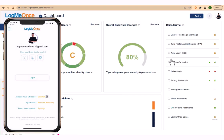Thank you for watching this tutorial on how to securely and easily login using QR code login.